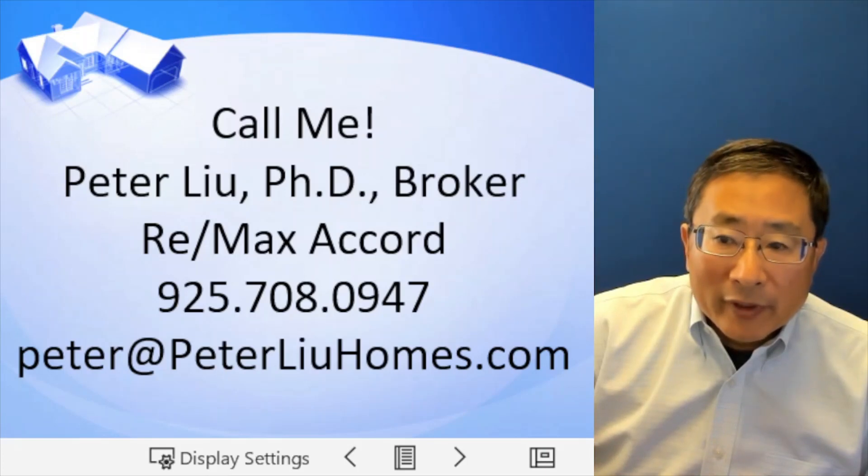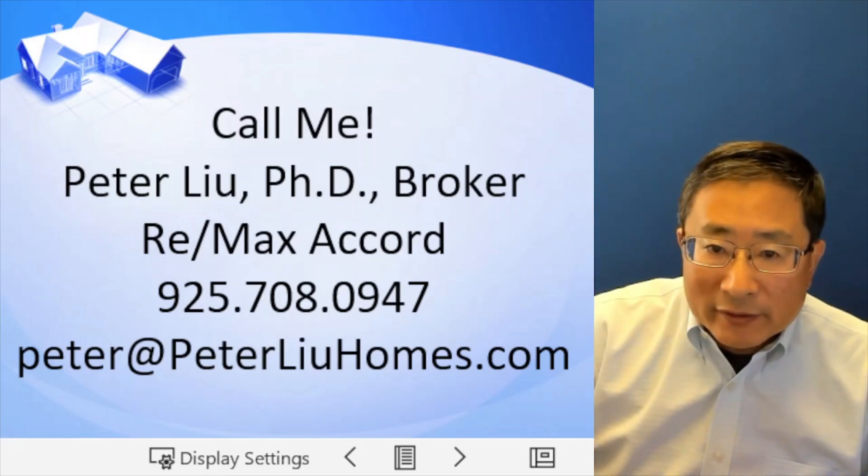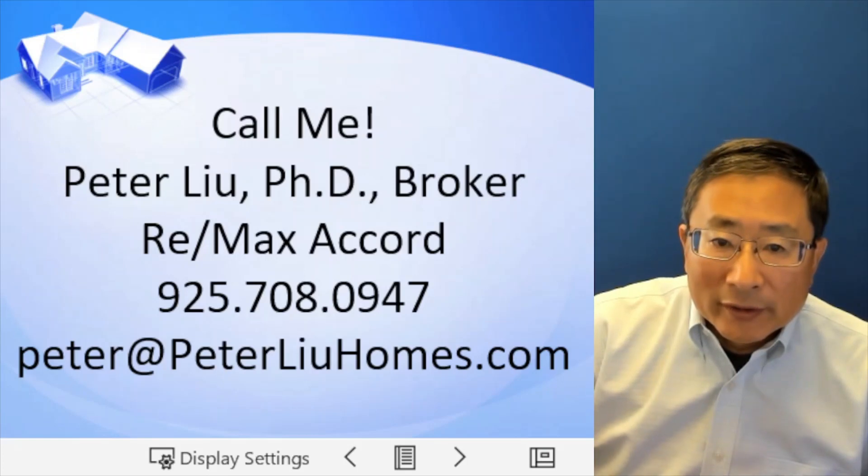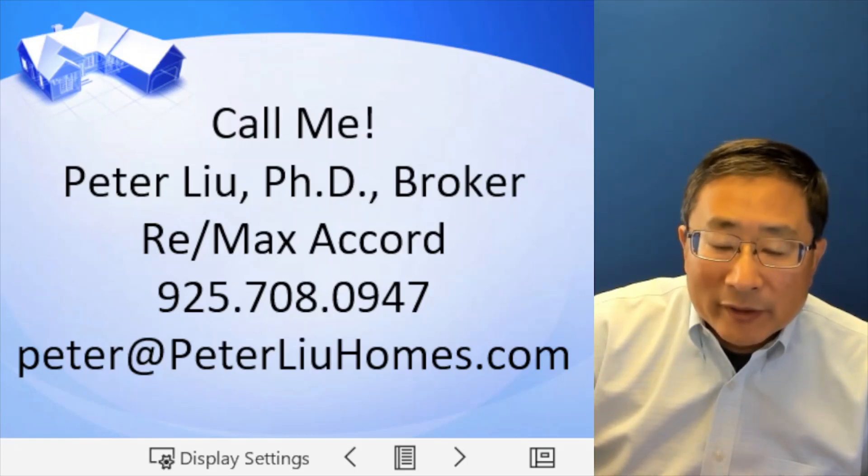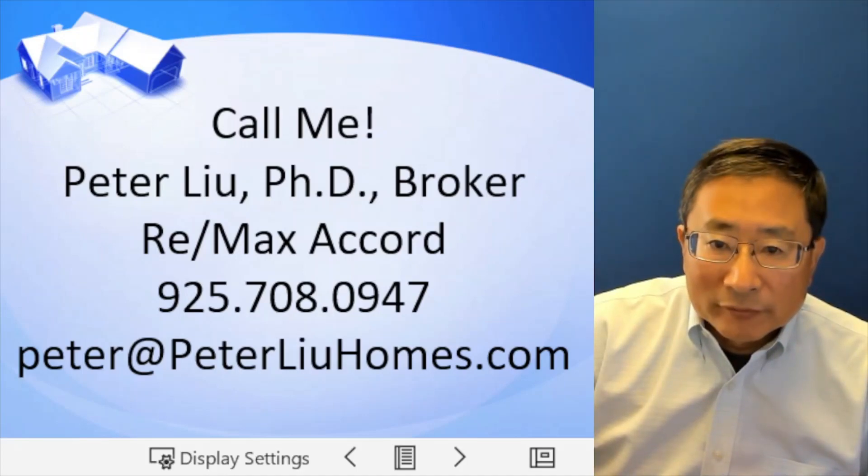So if you have any questions, if your city is not listed here, give me a call. Here's my phone number or you can email me or go to my website to take a look at it. Thank you for watching.